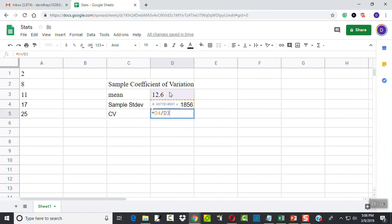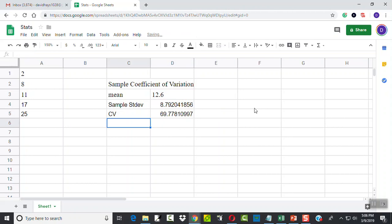And you see D3, the purple purple. And times 100, and then press enter. And that gives us our sample coefficient of variation.